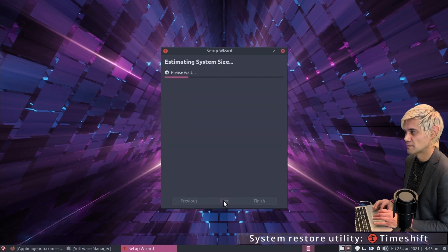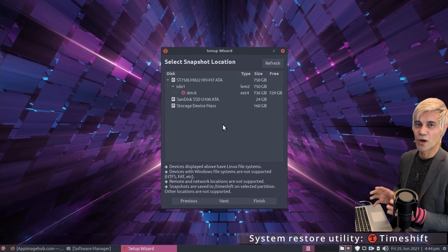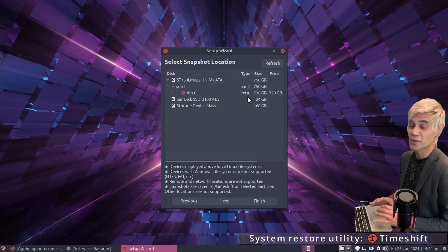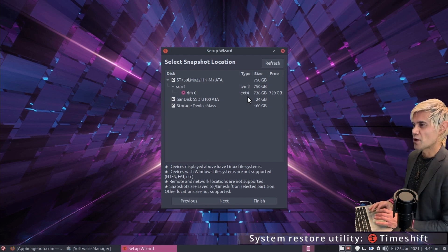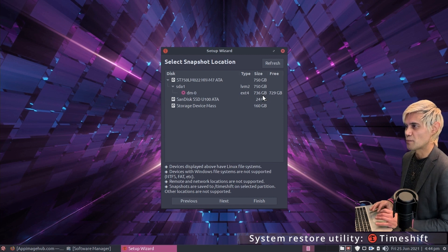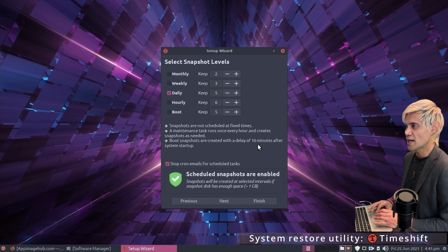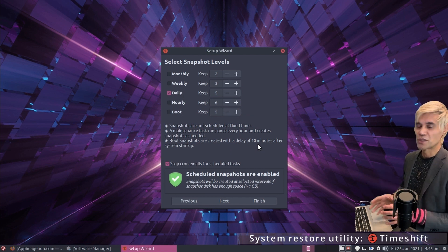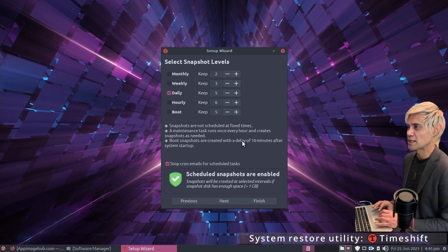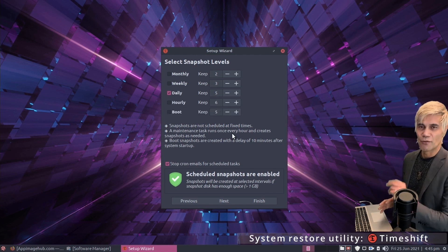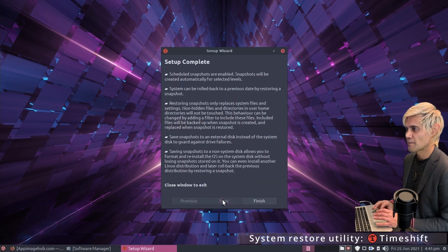Just click next. For the snapshot location, the best bet is to store Timeshift snapshots on an external hard drive formatted to ext4. For now I'll leave it set to store on the computer's hard drive. I'll leave automatic snapshots set to daily — about 10 minutes after startup each day, it'll create a snapshot and keep the latest five, so you can easily revert if you run into issues. Click next and then finish.